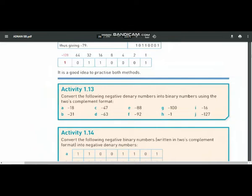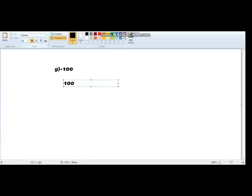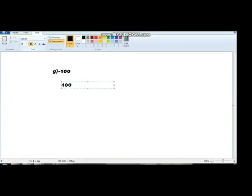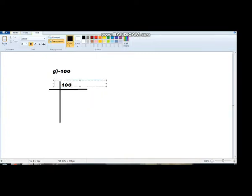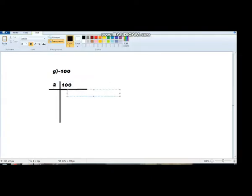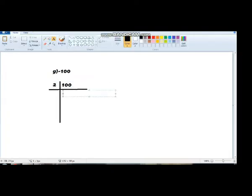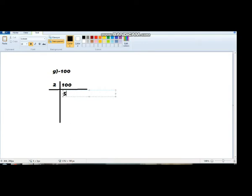Let me do part G — minus 100 — for you. In order to convert minus 100 into its 2's complement form, we will first convert plus 100 into its binary equivalent.